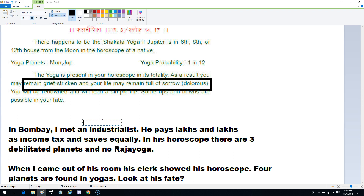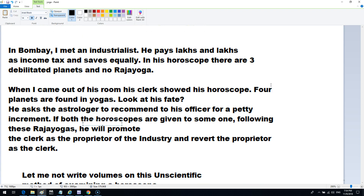When you have so many contradictory rules and yogas as in classical astrology, many of you have asked me what Krishnamurti's stance on yogas has been. I am going to quote one experience from Krishnamurti himself on the so-called yogas. This is a story he mentioned in one of his books, and I want you to go through it slowly.